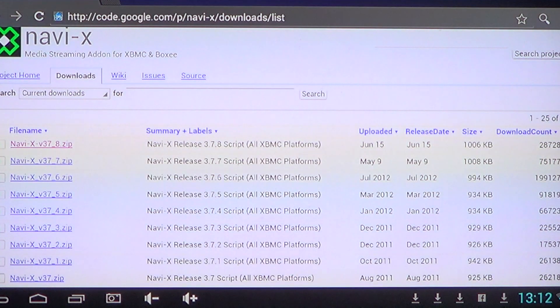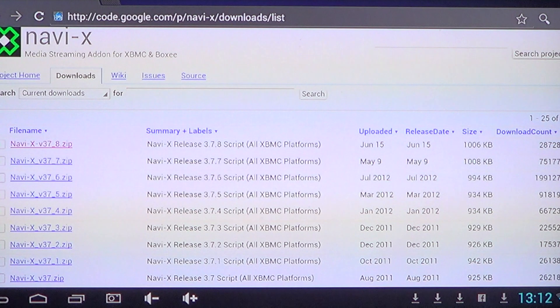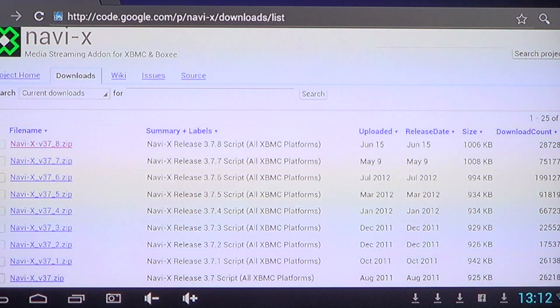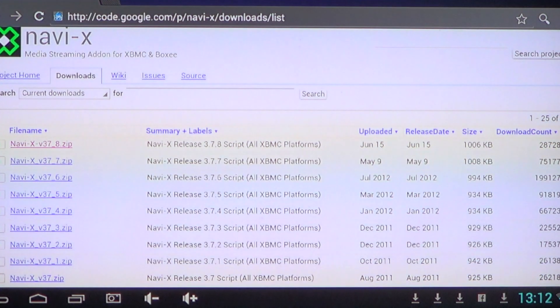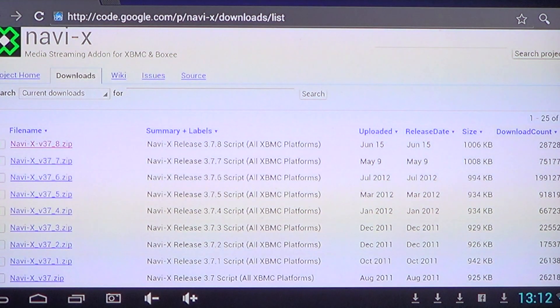It should look like this and you've got different releases of Navi-X. The latest one is dated June 15th on this video and it is Navi-X 3.7.8.